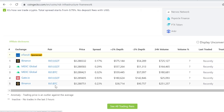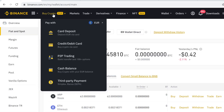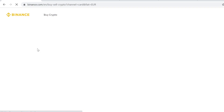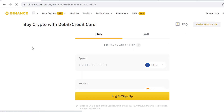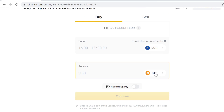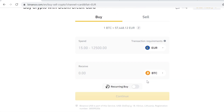To get some Bitcoin so we can trade it into RIFT tokens, go to Buy Crypto and select Credit and Debit Card. Here you can buy cryptocurrencies with your credit card. RIFT is such a new token that it's not listed here directly, so that's why we first buy Bitcoin and then trade the Bitcoin into RIFT tokens.